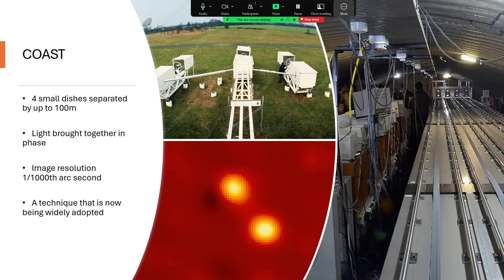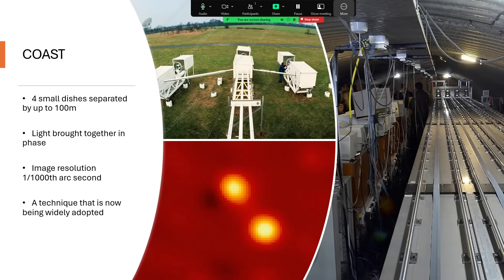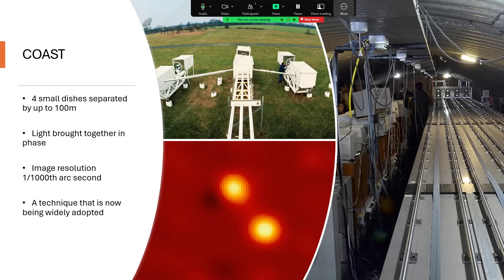That was first done using COAST—the Cambridge Optical Aperture Synthesis Telescope—which is this instrument in the top picture, which looks like a set of beehives really, but it's actually four mirrors that are one-meter-sized mirrors and can be moved around up to a hundred meters apart. It's on the Mullard site—you can see one of the radio telescopes just peeking into the picture in the background there. The white units contain the mirrors that capture the information.